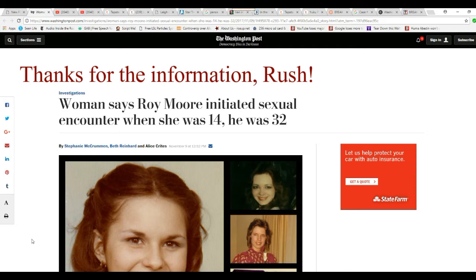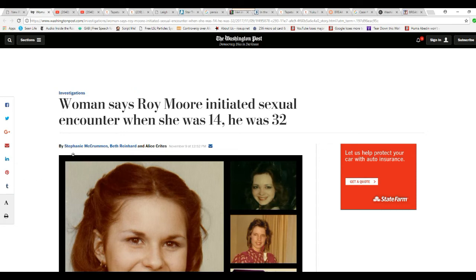Well, turns out, look at this. Stephanie McCrummon is one of the writers. Beth Reinhardt and Alice Price. It's only Stephanie McCrummon we're going to talk about.